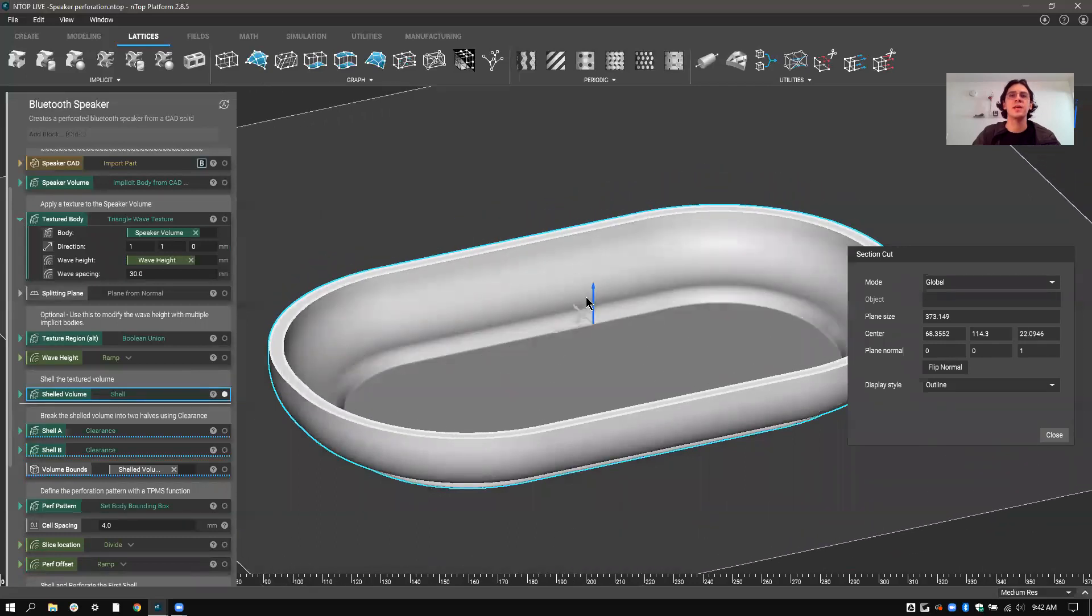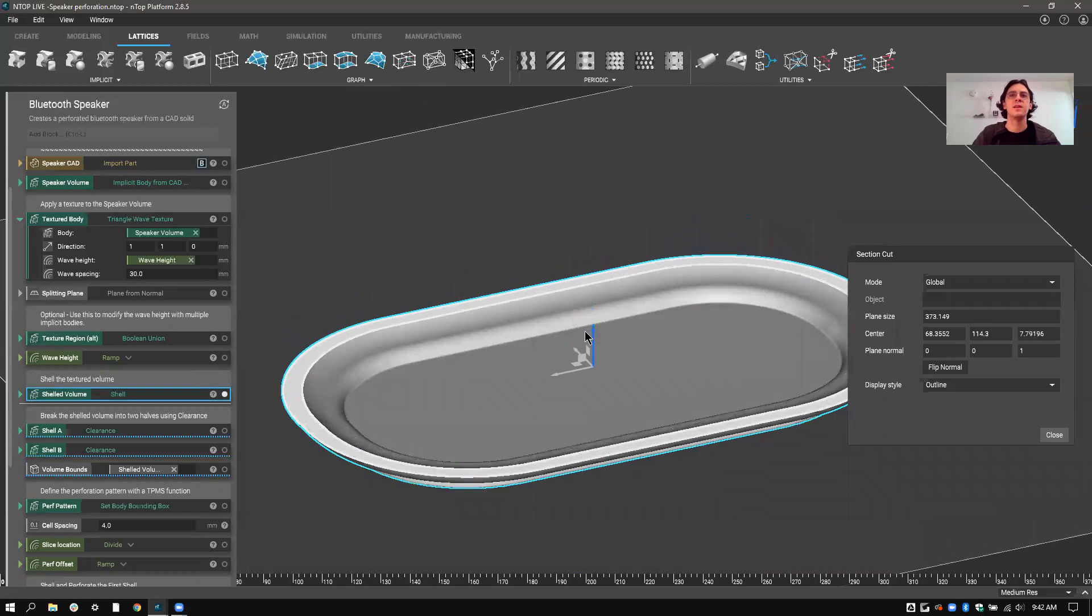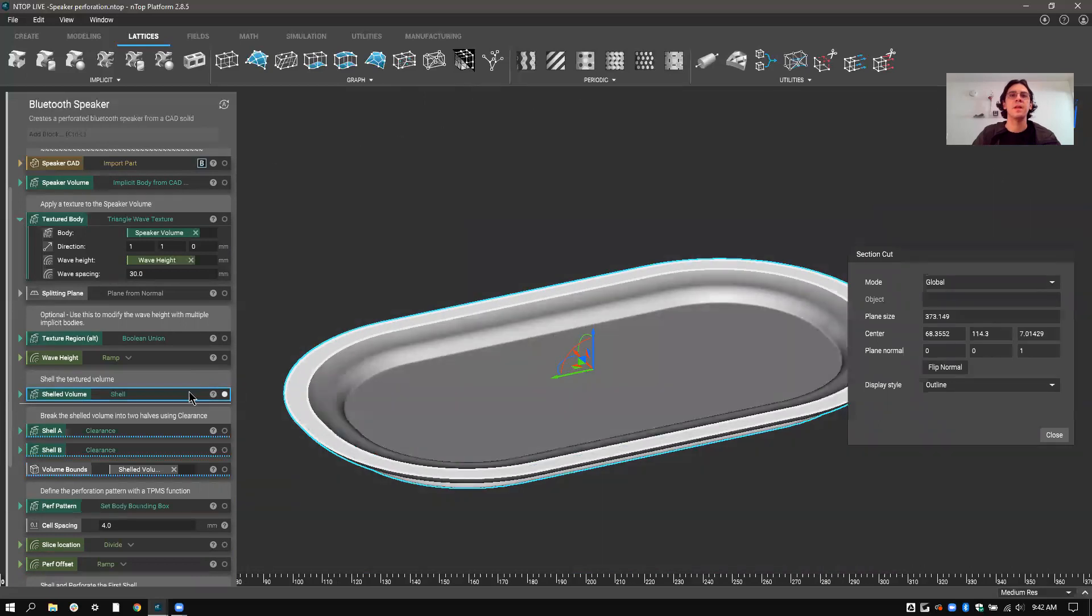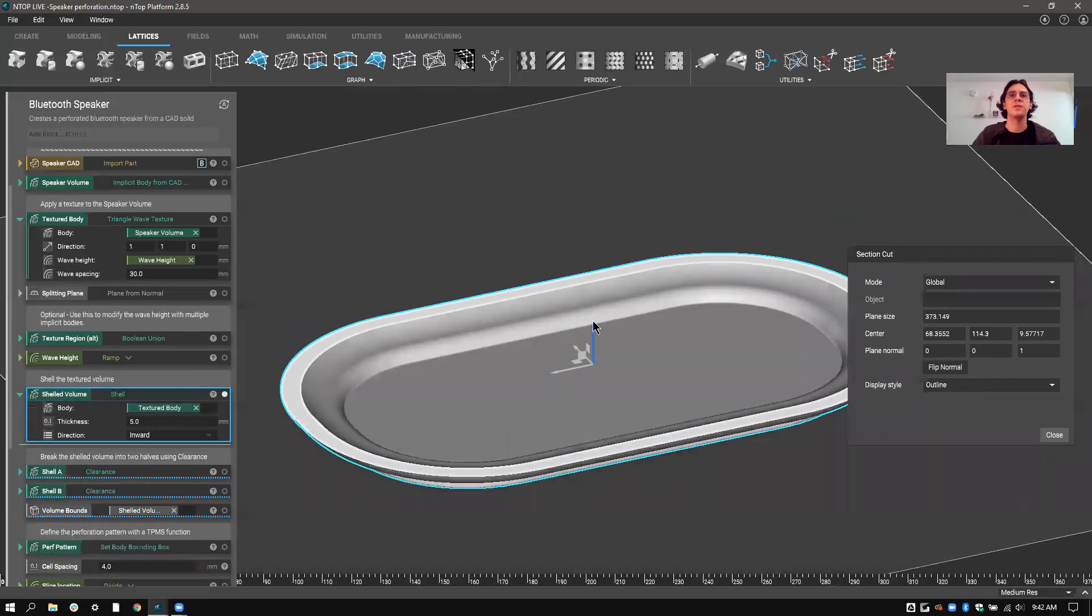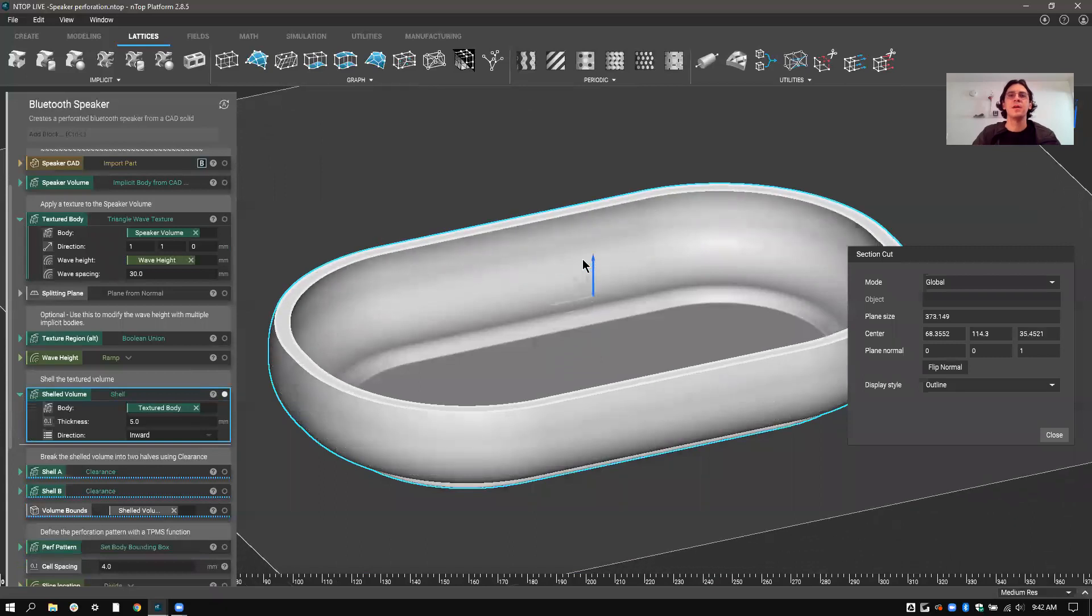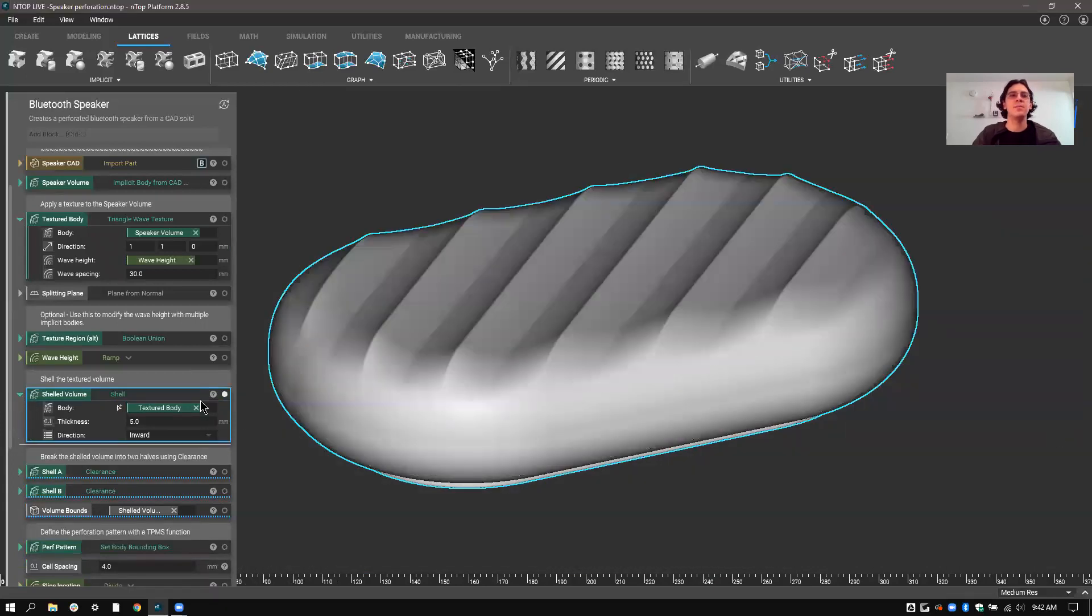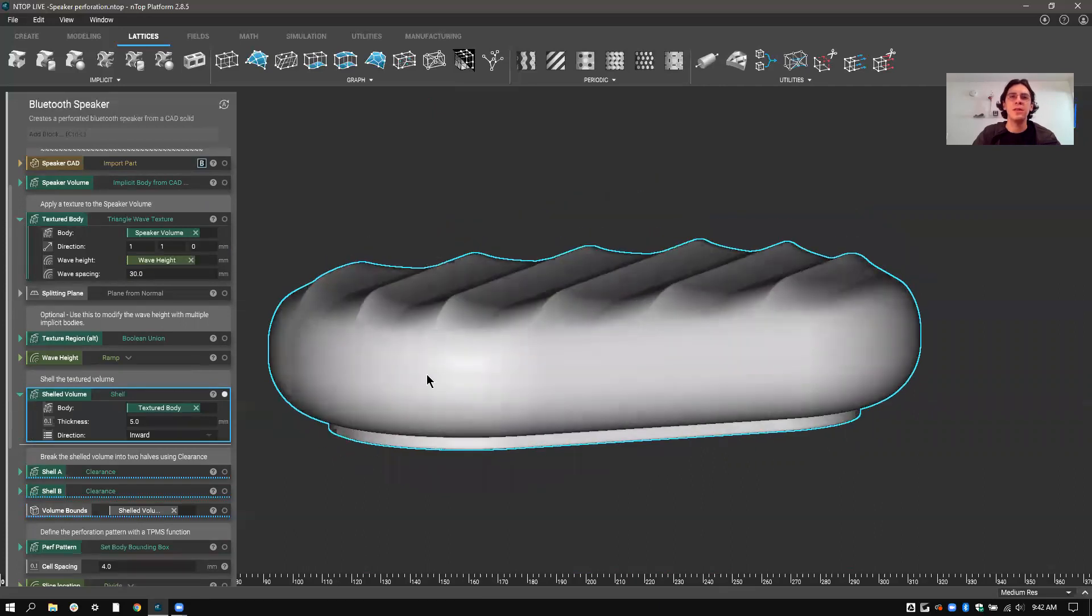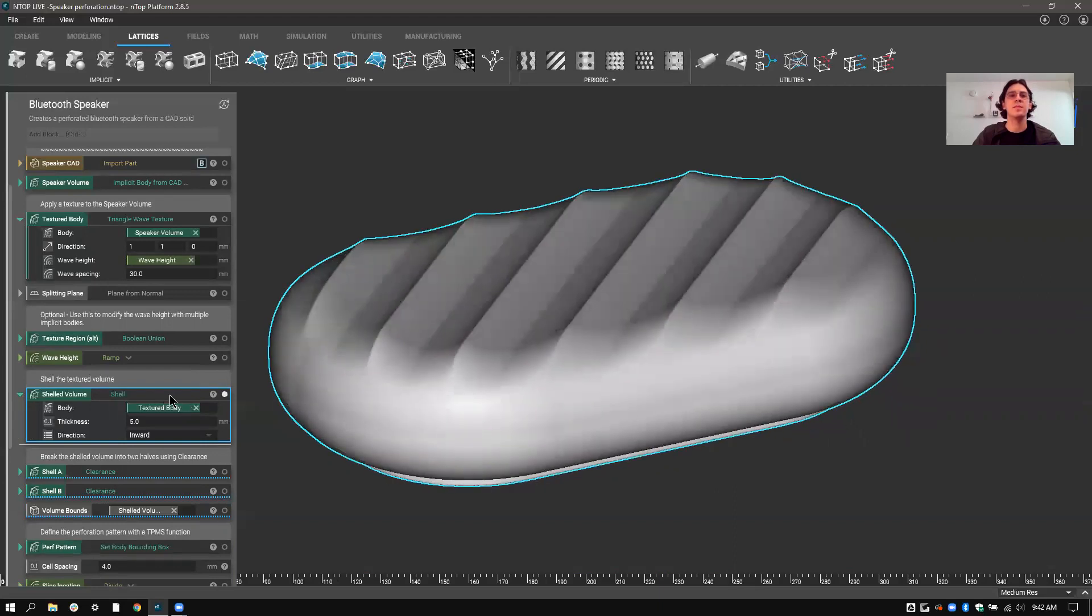So section through and you can see that this is even 5 millimeters inward, all the way through. So I did this step before breaking this into two halves. I know that the top I want this texture-perforated surface and the bottom to be nice and smooth. I did the shell beforehand to make sure that the two are aligned.